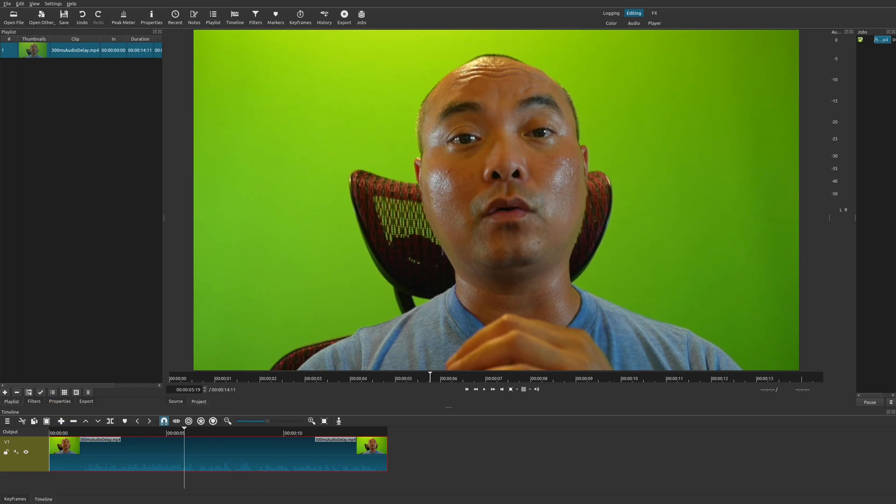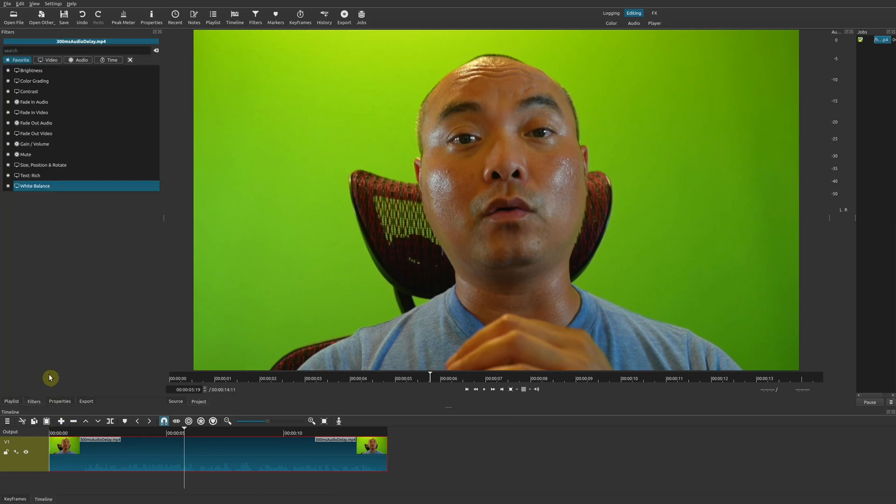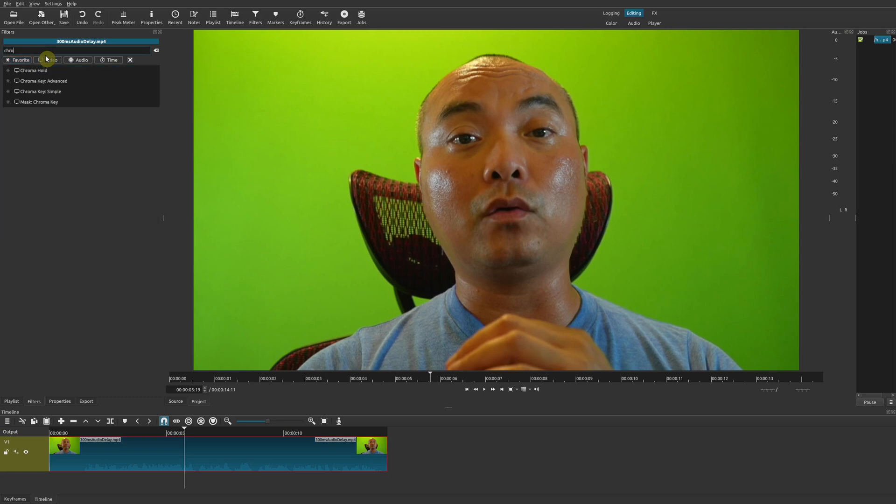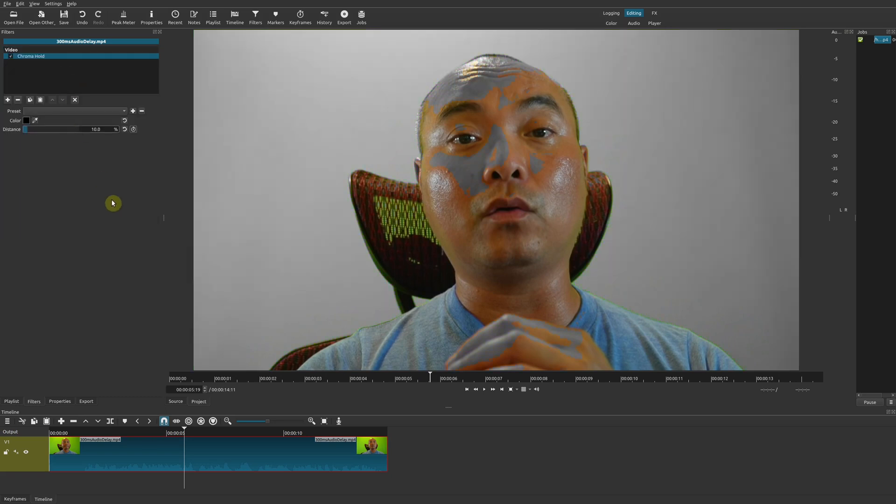So you're going to choose your clip. You're going to go to filters. Then you're going to look for chroma. And in this case, we want to choose chroma hold.